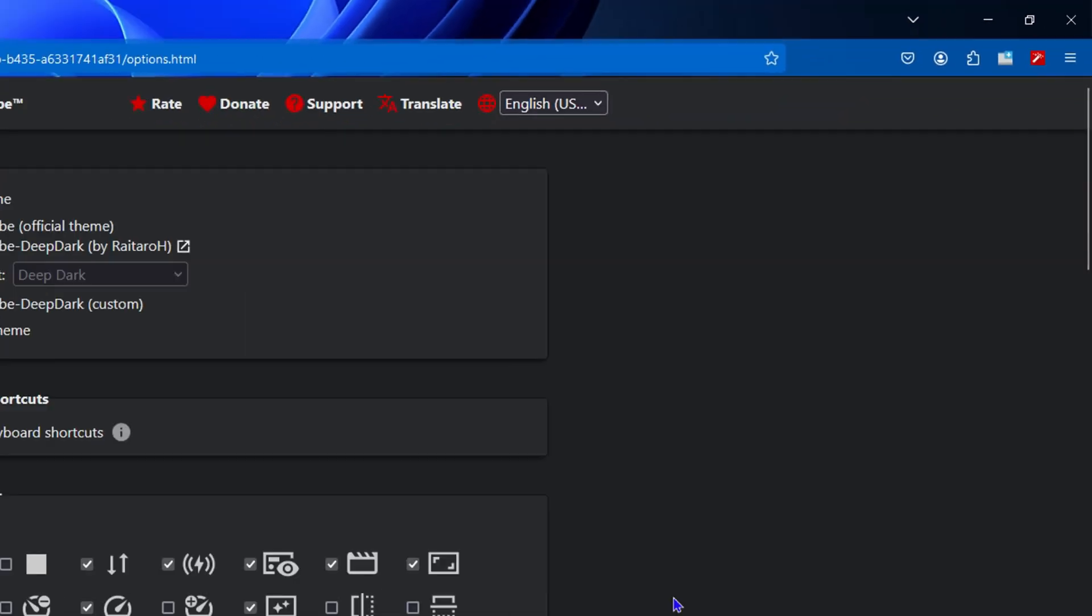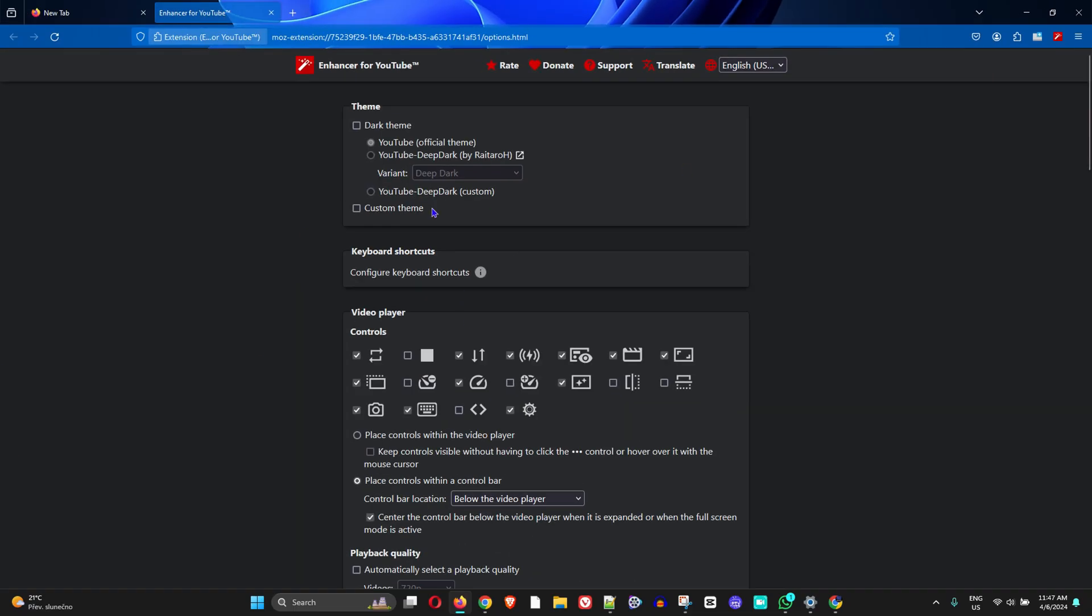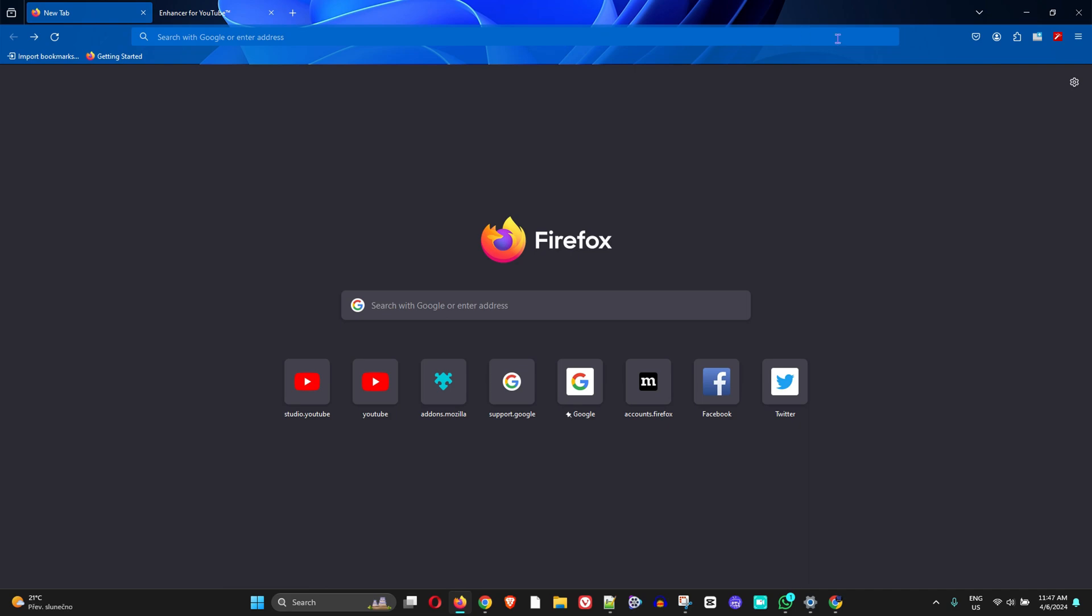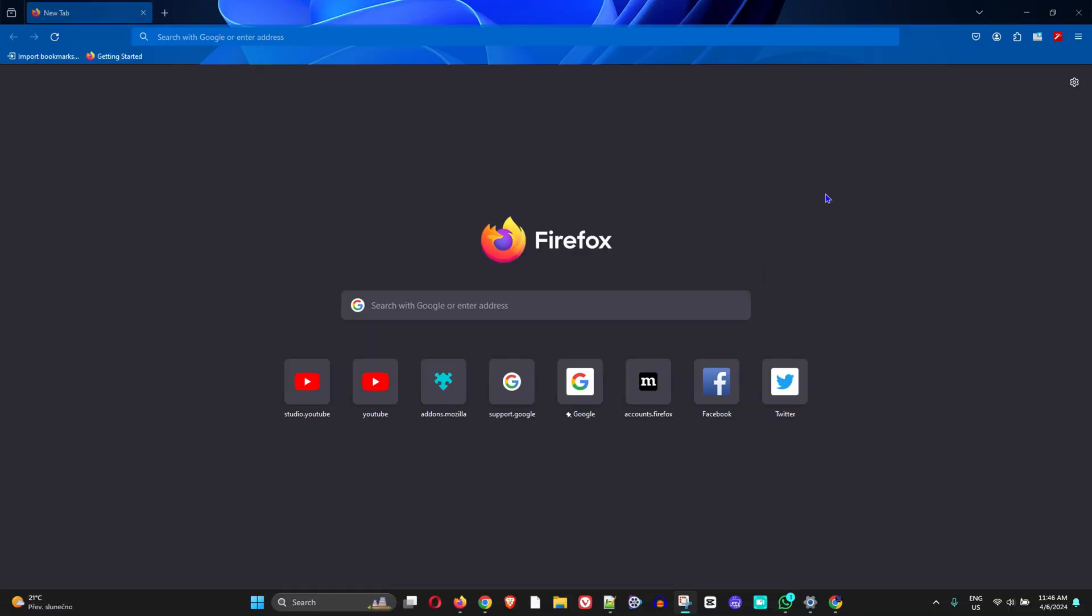What's up friends, welcome back to Drew Tutorial. In today's video, I'm going to show you how to pin and unpin extensions from your Firefox browser to your toolbar.